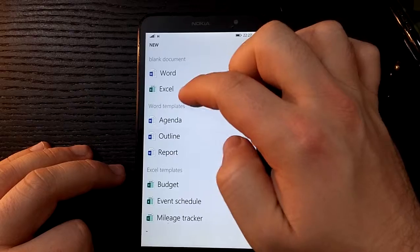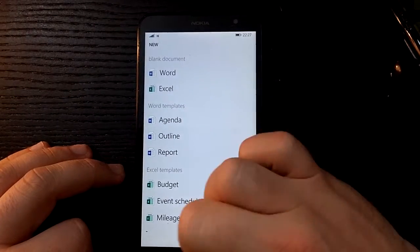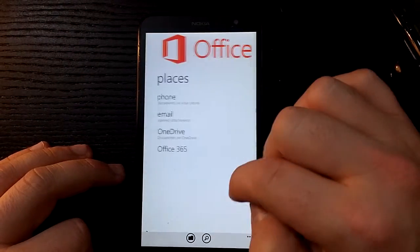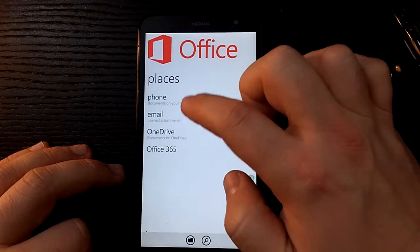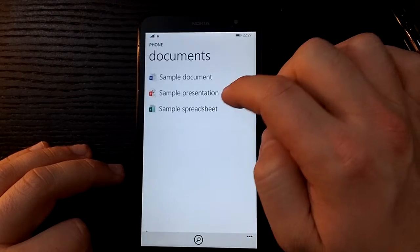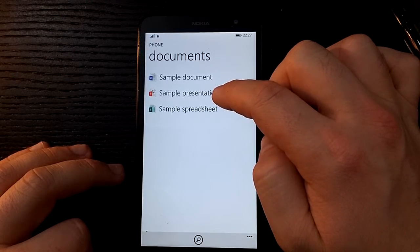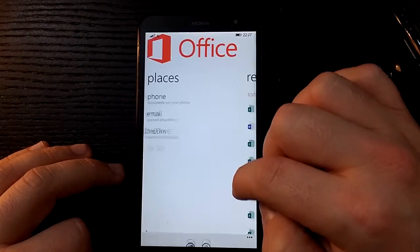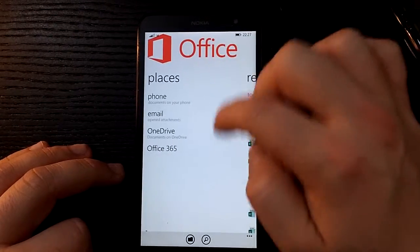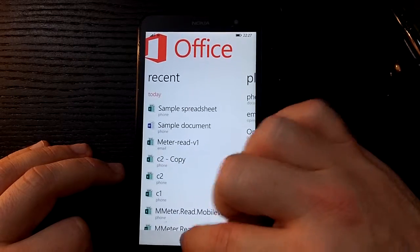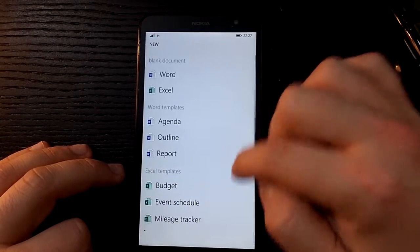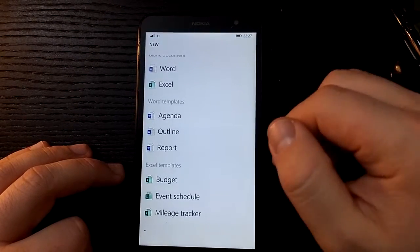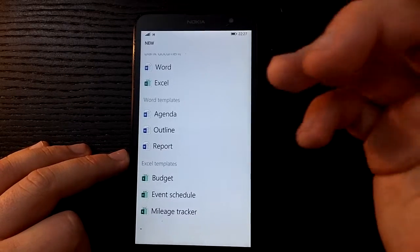In here you can make blank Word or Excel. Back here I don't know why it isn't on there, but if we go to phone you can also have a sample presentation there as well, but for some reason that isn't on this list of new files.